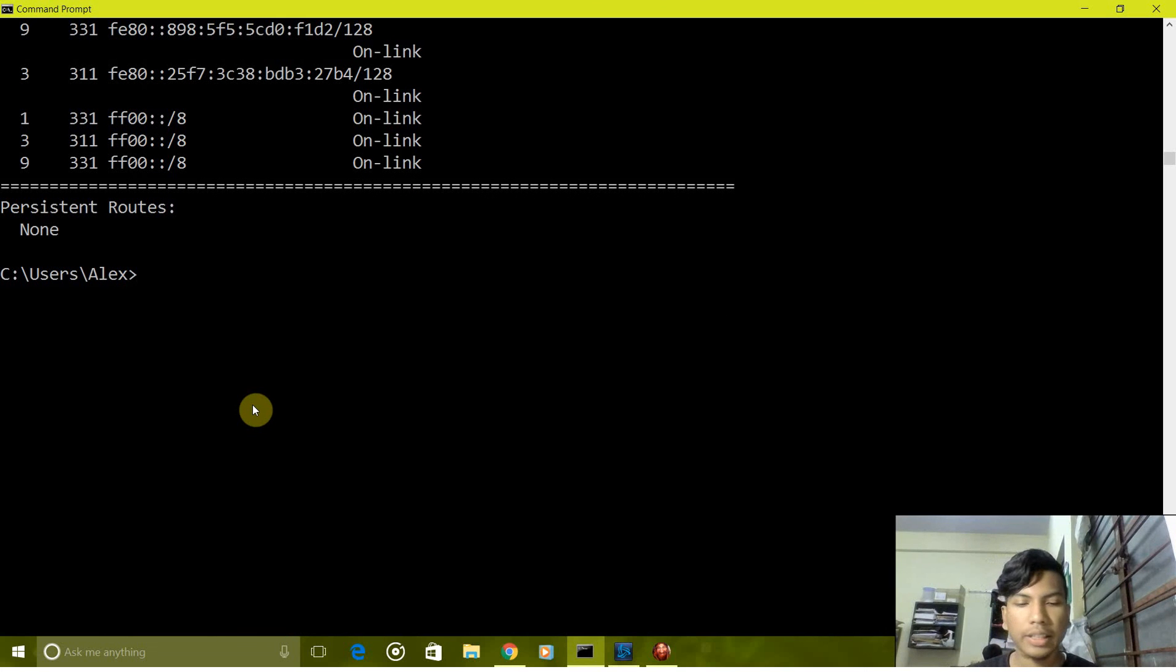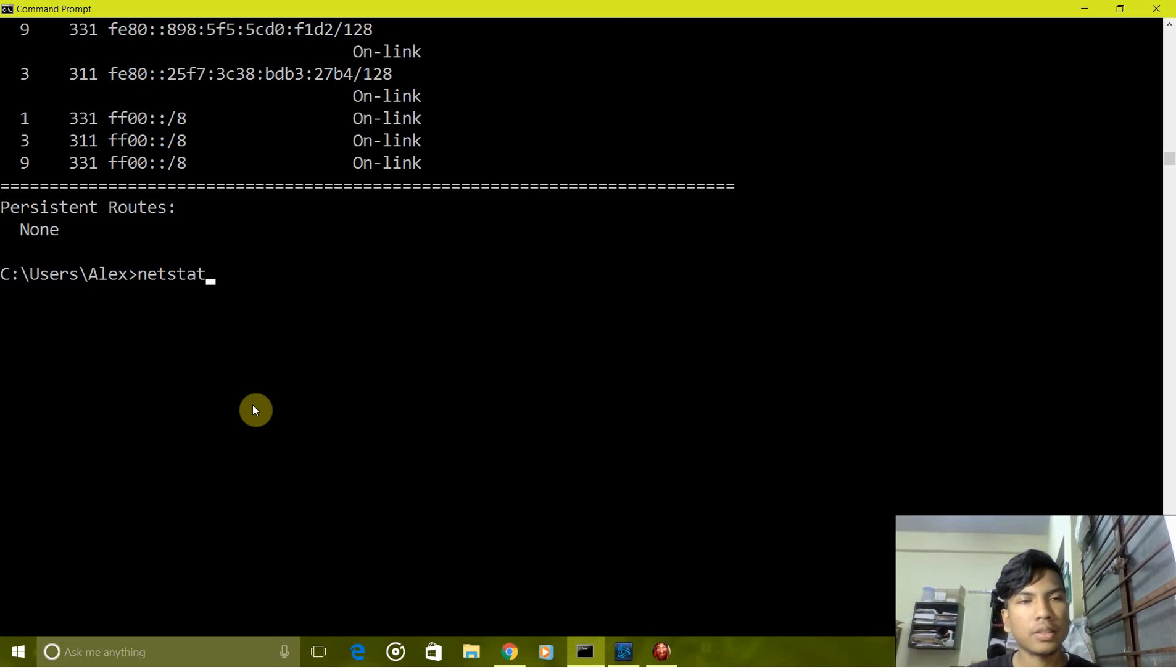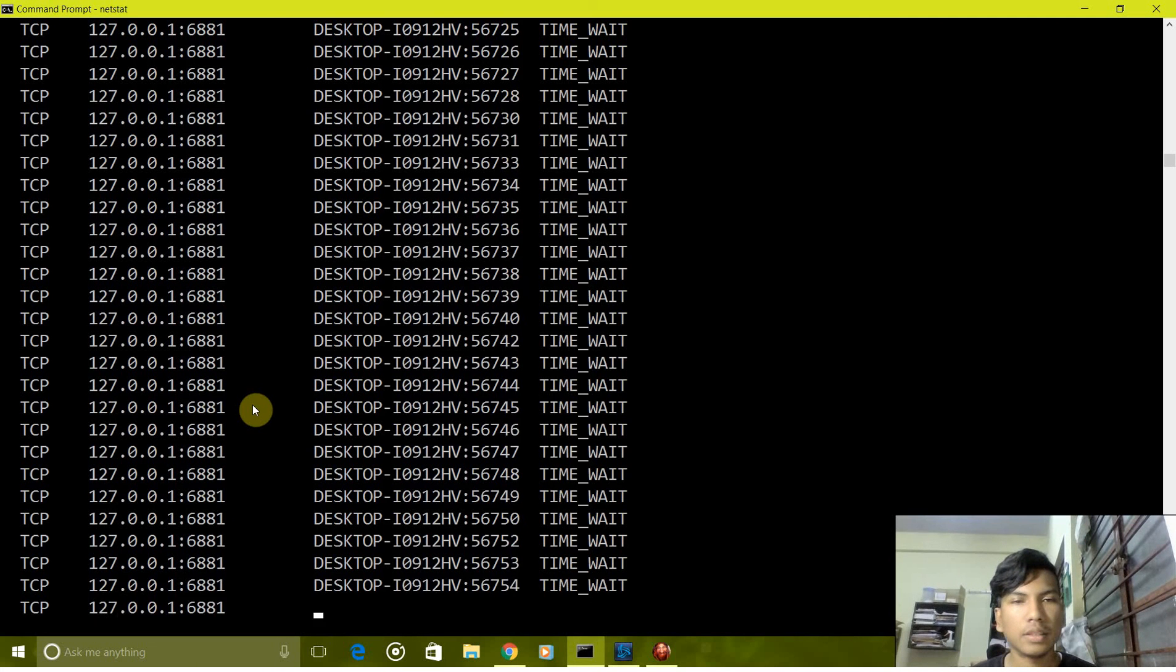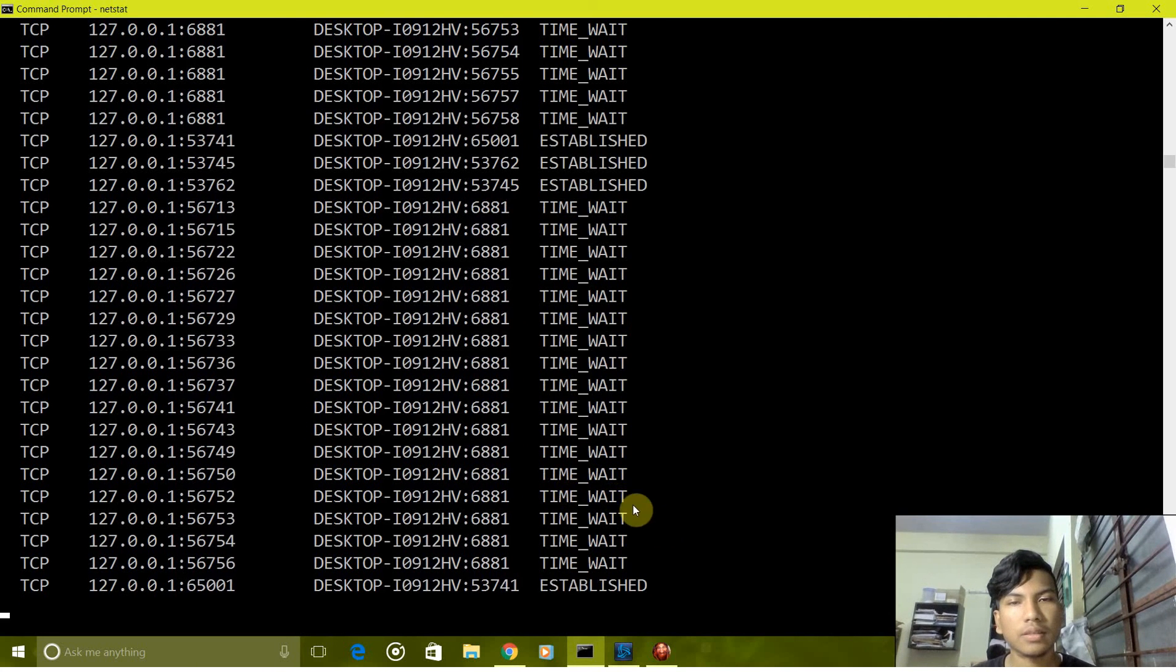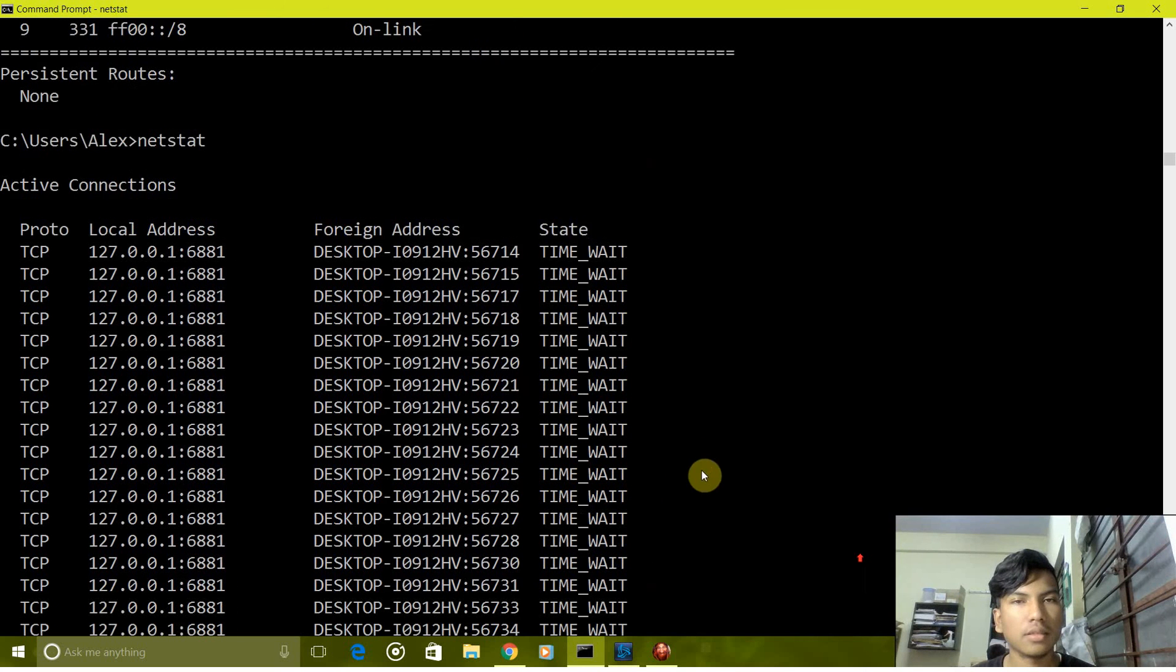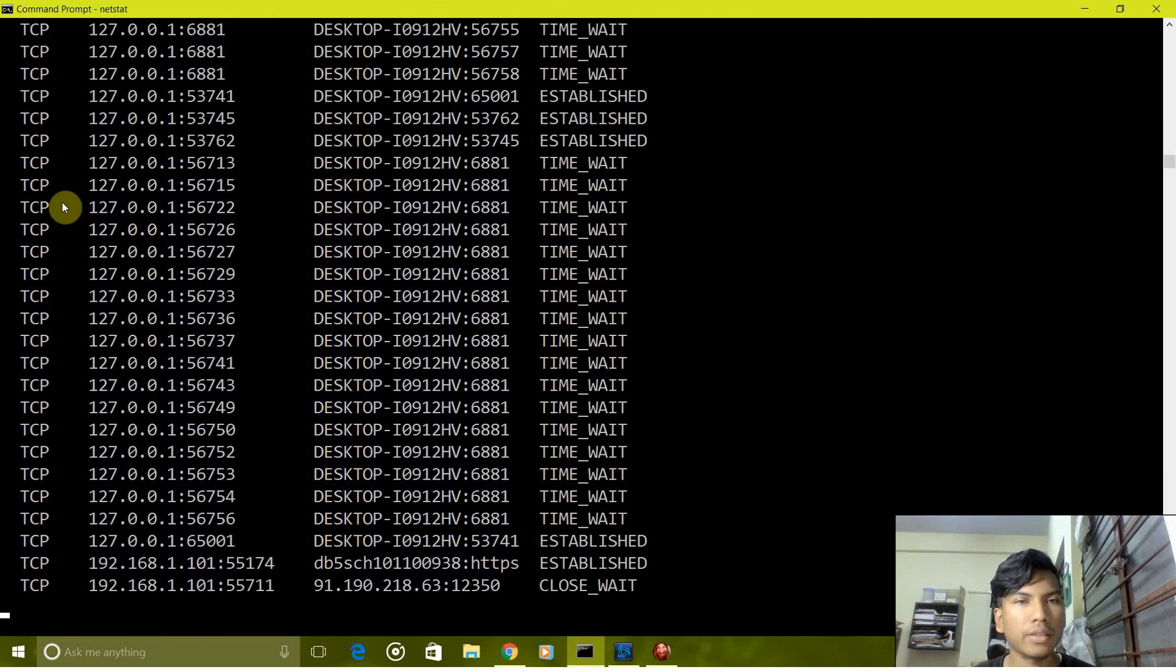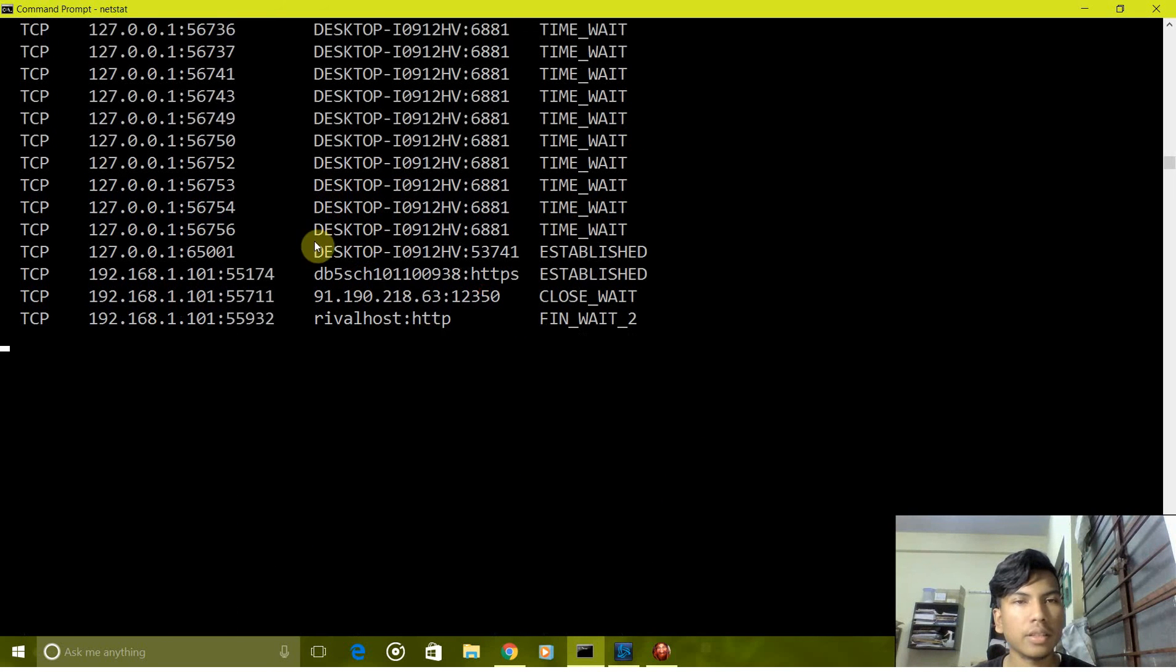Next is netstat. It shows all the devices connected in the network. As you can see there are quite many, the IP addresses, local addresses, and the name of the devices.